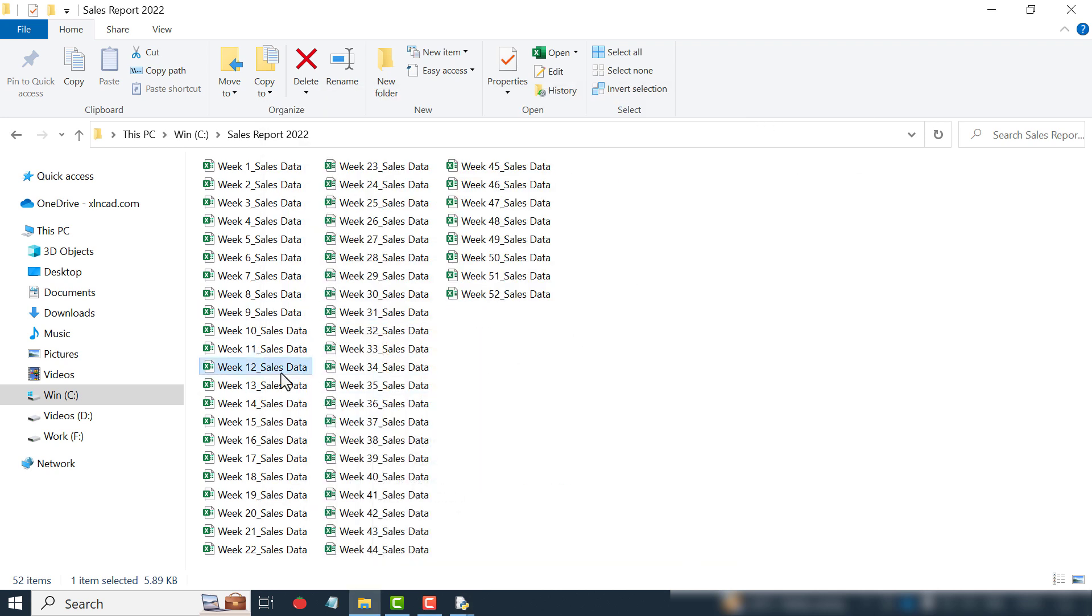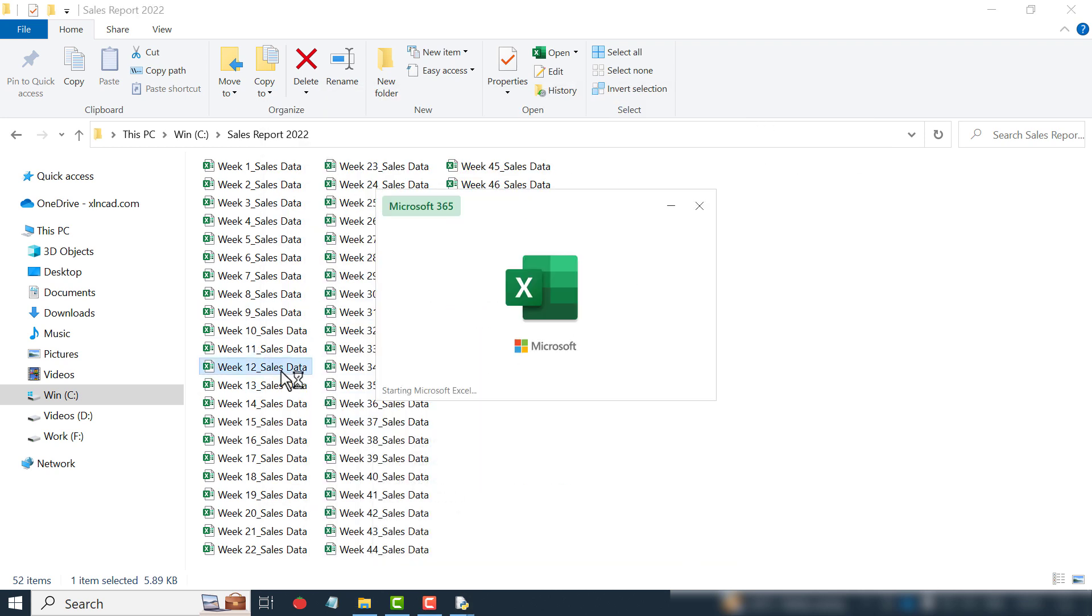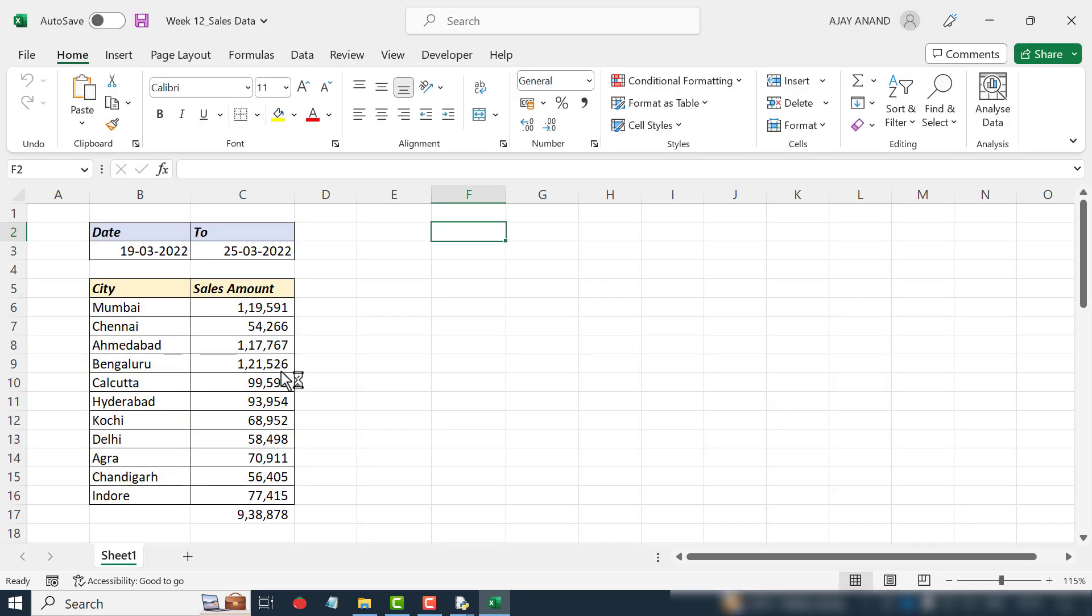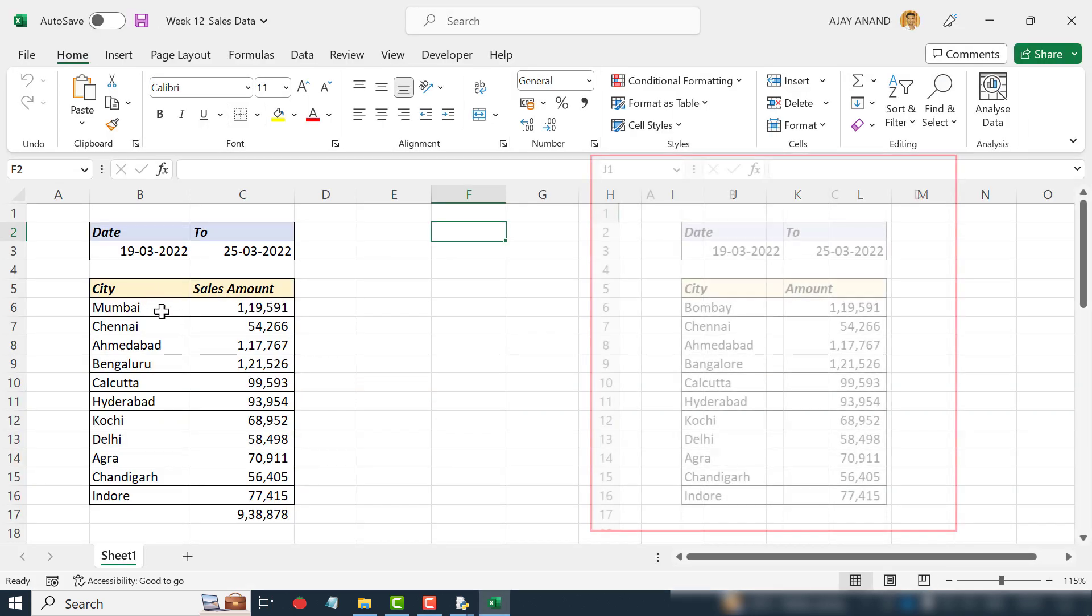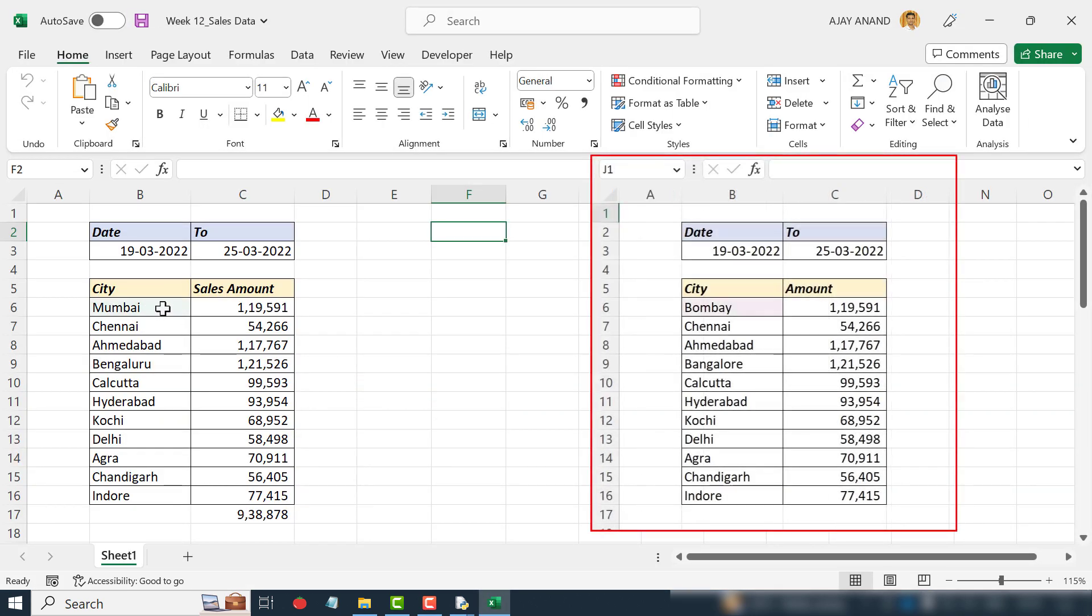Let me open a workbook. Before executing the program, cell B6 had the text Bombay. Now it has become Mumbai.